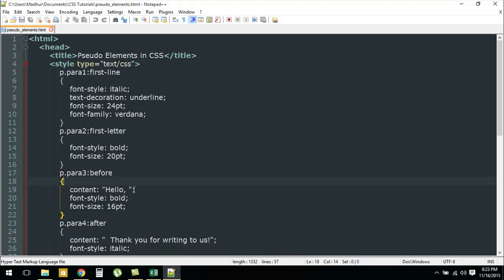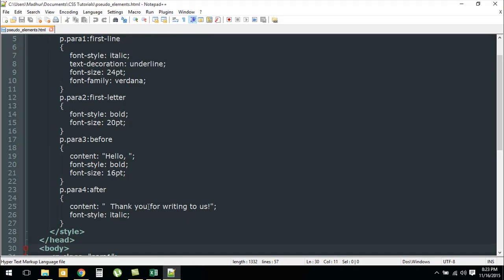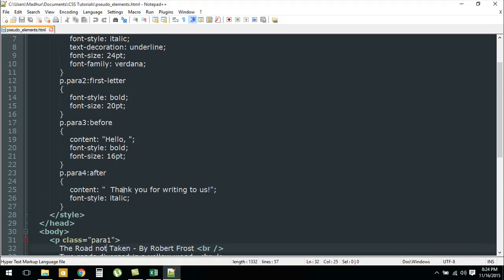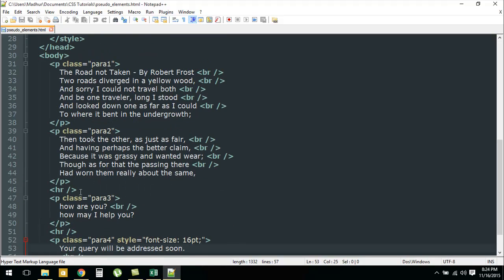Similarly, we have another paragraph with class para4 and for this one I have used the pseudo element after. Again I have used the content property and this one has the text 'thank you for writing to us', so this is going to appear after the text in the paragraph that has the class para4.